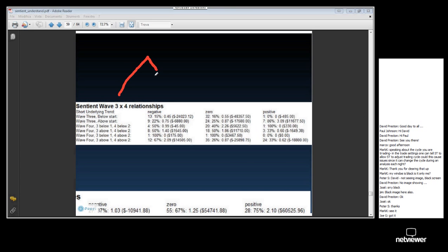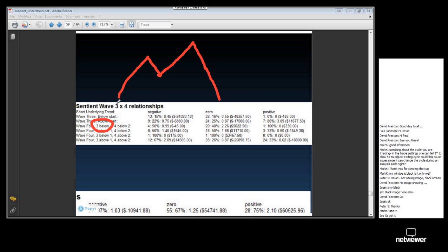Let's move on to the next statistic, which is the Sentient Wave 3x4 relationships. Let me use the whiteboard to explain. What is a 3x4 relationship? Here we have wave 1, wave 2, wave 3, and wave 4.